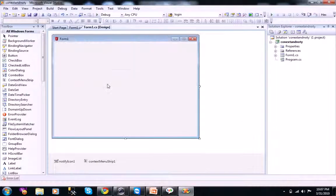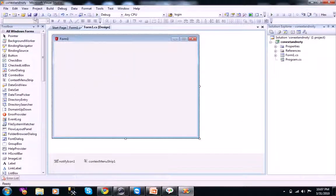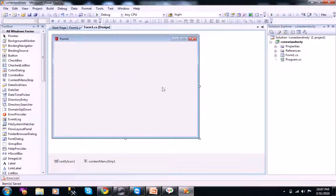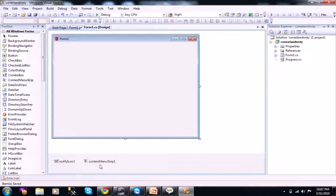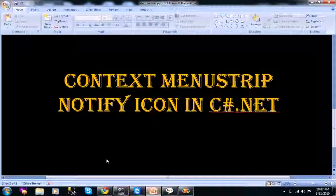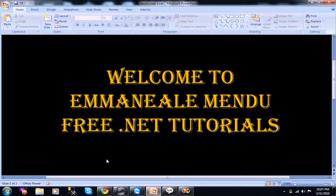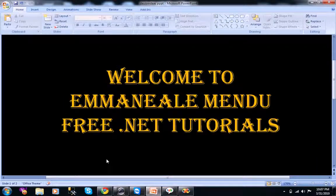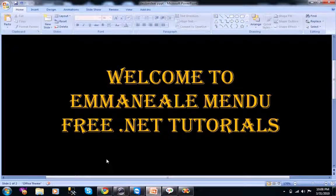If you are a beginner, you can learn what is form, what is notify icon, what is context menu strip with this example. And thank you for watching. See you in the next video. Bye bye.